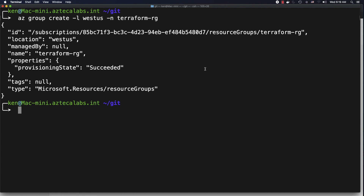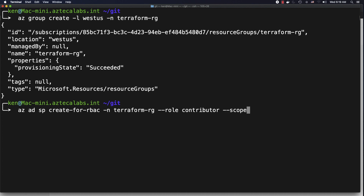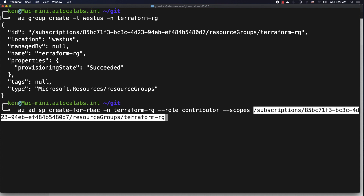Now we're going to create a service principal and we're going to use the service principal to connect Azure DevOps to our Azure cloud account and to this specific service principal that we're creating right now. So that ID that we got when we created the resource group, we're going to use it here, so we're just going to paste it and that should be good.